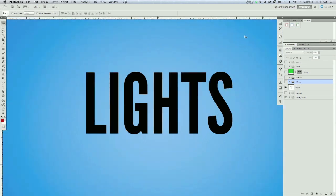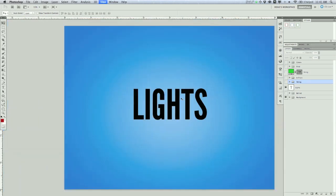I've created a new document. I like to work with 300 dpi in case I want to print it out. It's an 8 by 6 inch document, and basically just create your document, throw in some text that you like, whatever font you want, and you can see how big I've made it — you can make it as big or small, depending on what look you're going for.